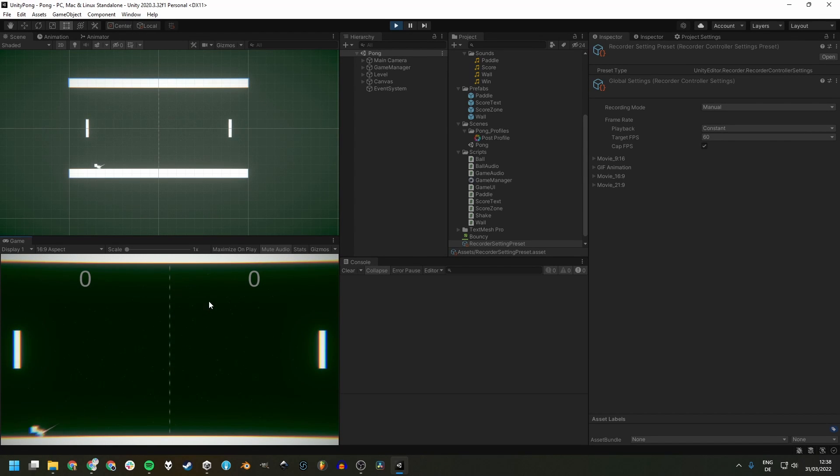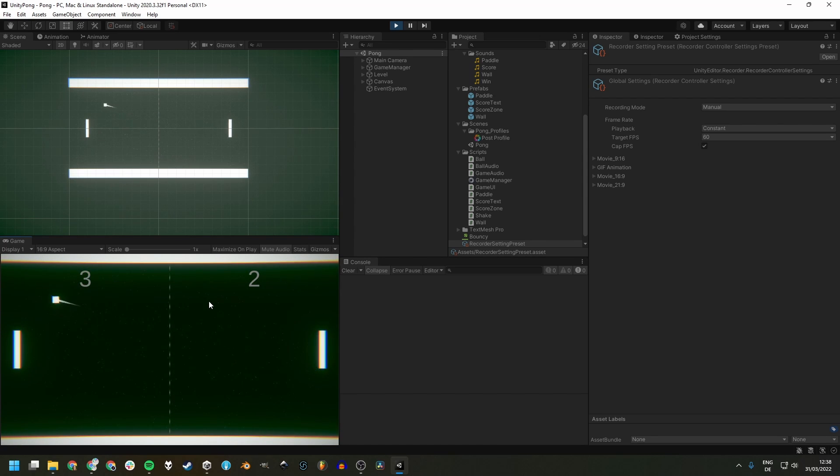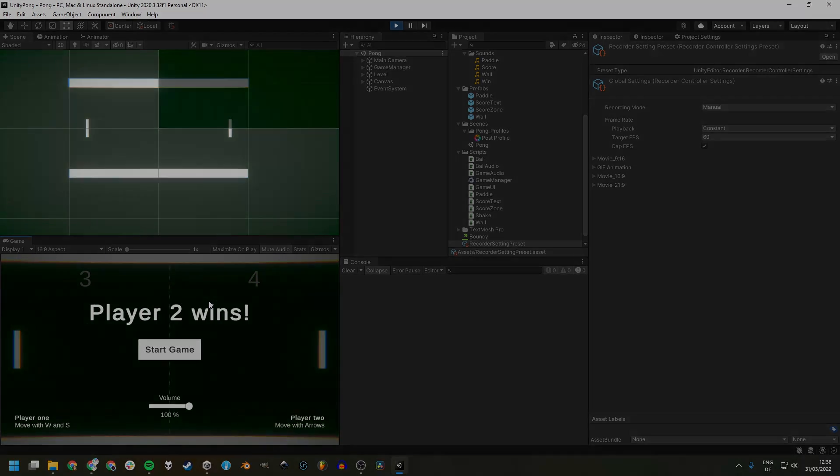P.S. If you're wondering what this Pong game that we were capturing is all about, I'm creating an in-depth tutorial series for people just starting out with game development and this is the current state of it. Check it out if that sounds interesting to you. The link is in the description.